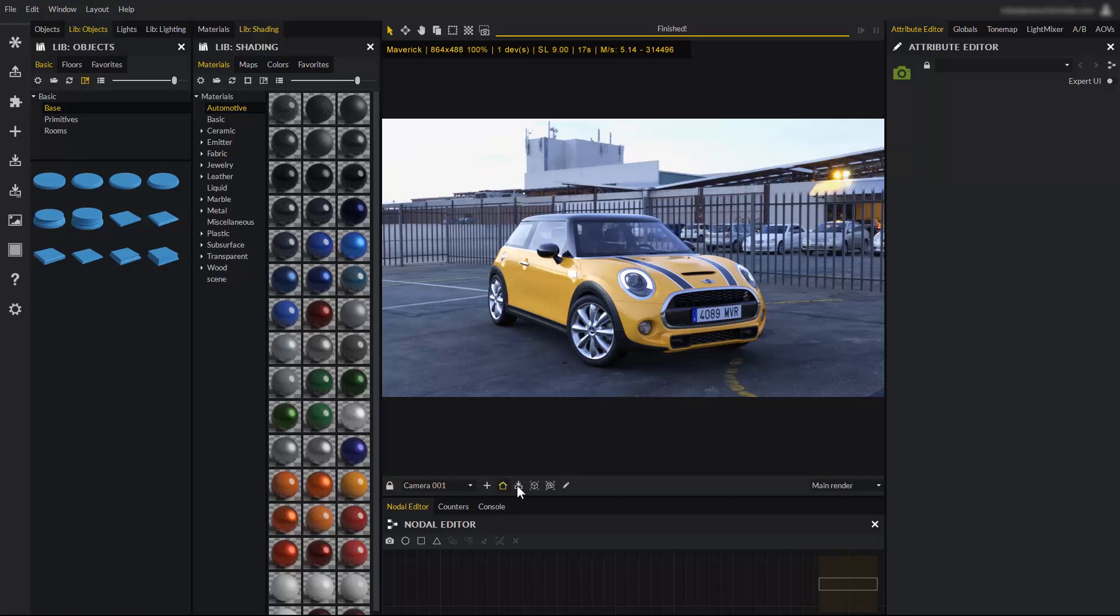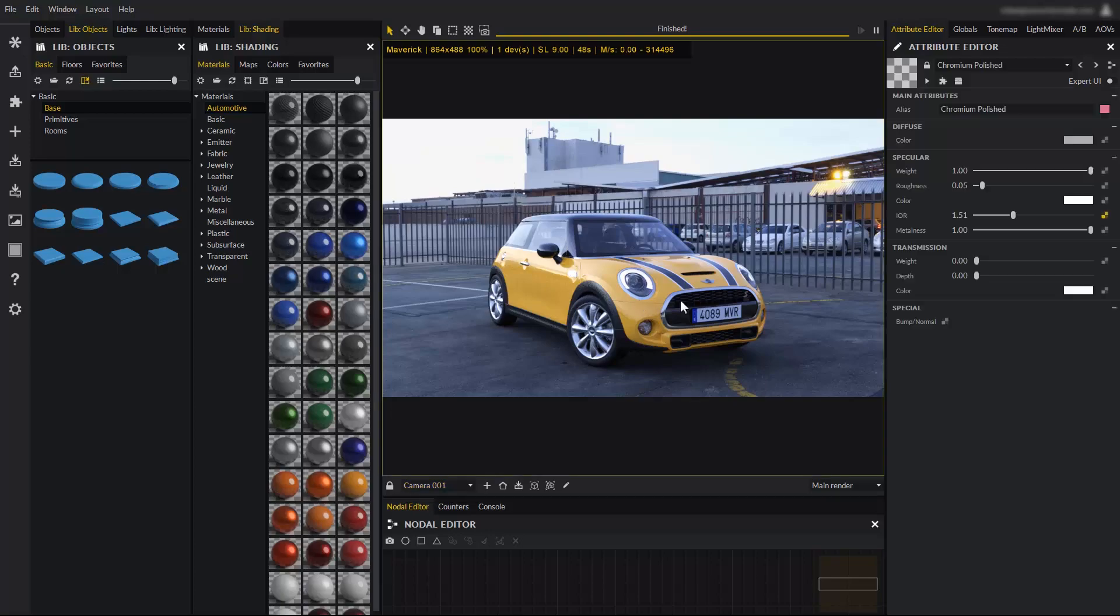Down here, we have the camera toolbar. As you can see, in the combo box, I only have camera 001. That's the current point of view of the image.